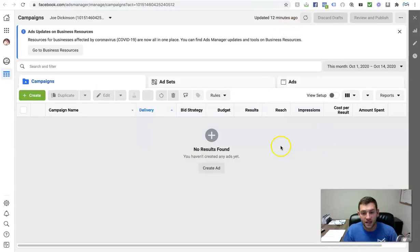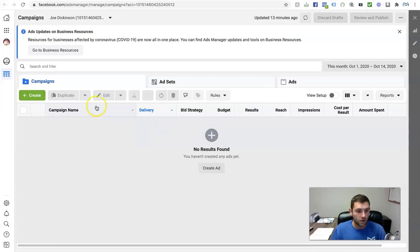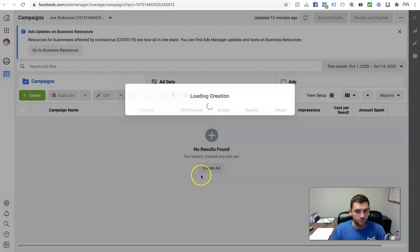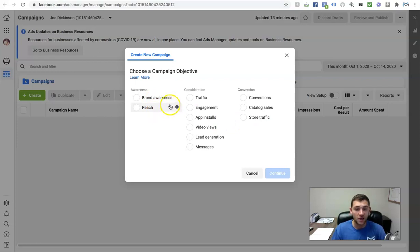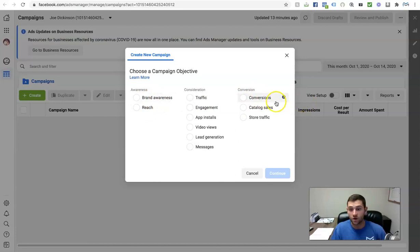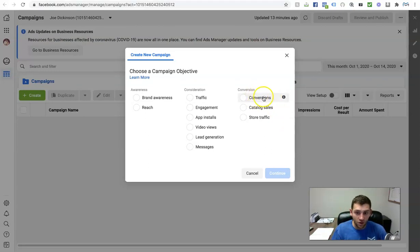We jump over into Ads Manager right here. The first thing you're going to want to do is click on the button that says 'create.' You're going to have a whole bunch of options on what you want to optimize your ad for. You can do brand awareness, reach — I don't usually ever do any sort of ads around those. I'm usually always creating my ads around conversions — optimizing for a converted lead, converted sale, or purchase.